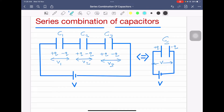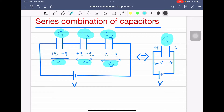Let us suppose that C1, C2, and C3 are the three capacitors which are connected in series. V1 is the potential across C1, V2 is the potential across C2, and V3 is the potential across C3. If this combination is converted into an equivalent circuit, say Cs is the equivalent capacitance, and the total potential difference across the series combination is V.